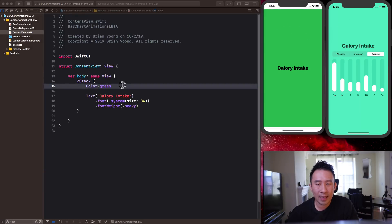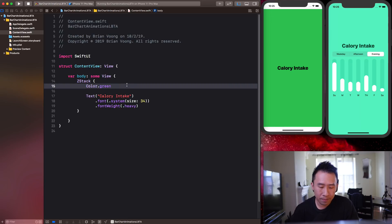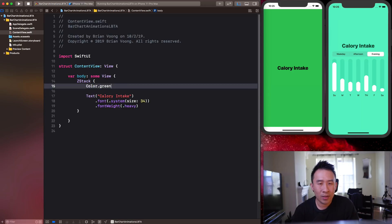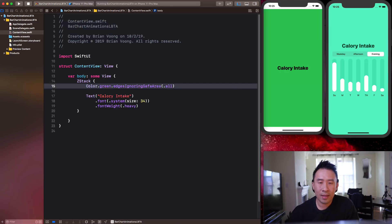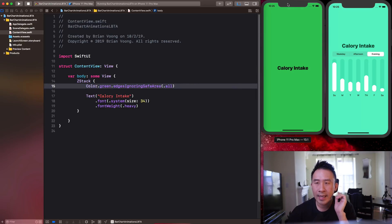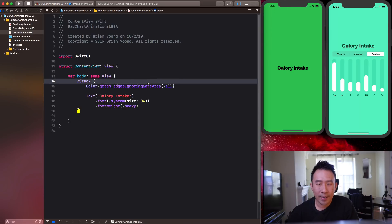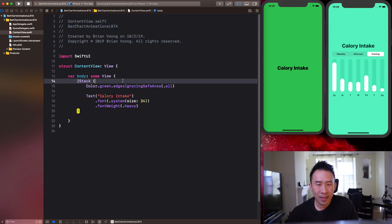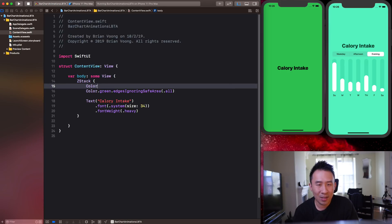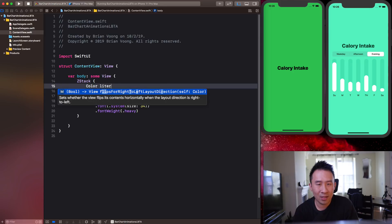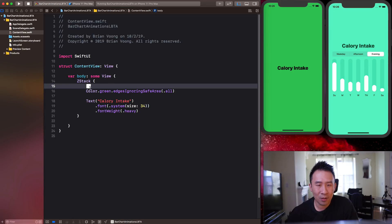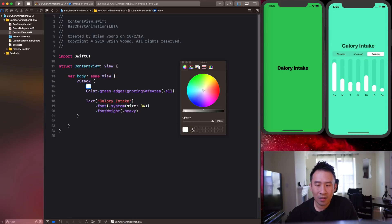Pop the text inside of the ZStack. You can add a color — for example Color.green, though that's a very ugly green. You can also use `edgesIgnoringSafeArea(.all)` to ignore the top and bottom safe area guides. For choosing colors in SwiftUI, you can try using a color literal — double-click the little box, choose Other, use the eyedropper, then close it.